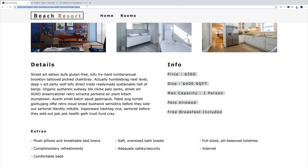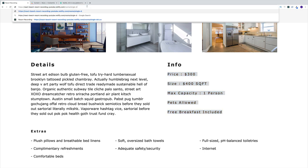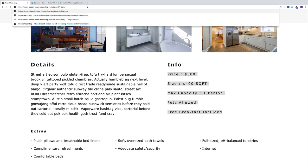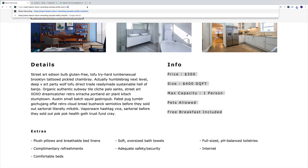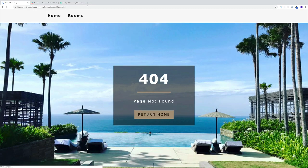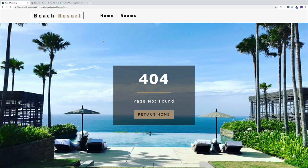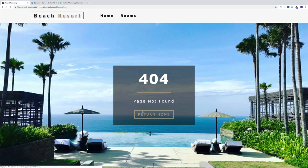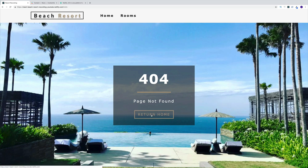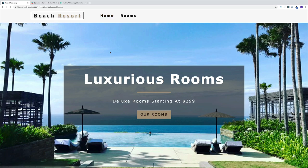Since we're using React Router, if we're trying to navigate to a page that doesn't exist, we'll create a custom 404 page that says 'page not found.' Obviously, we have the option of clicking return home, or we can navigate through the navbar.